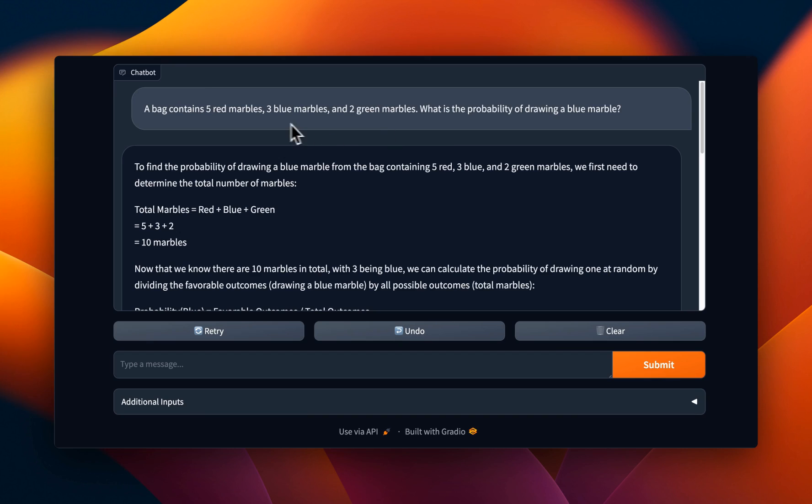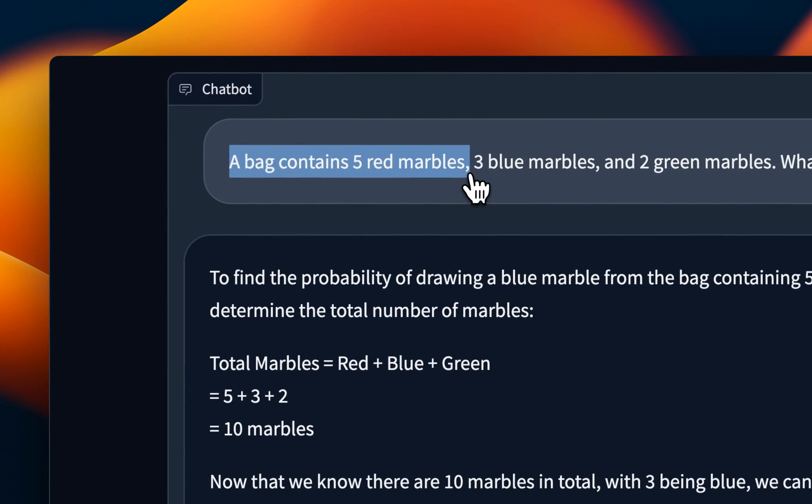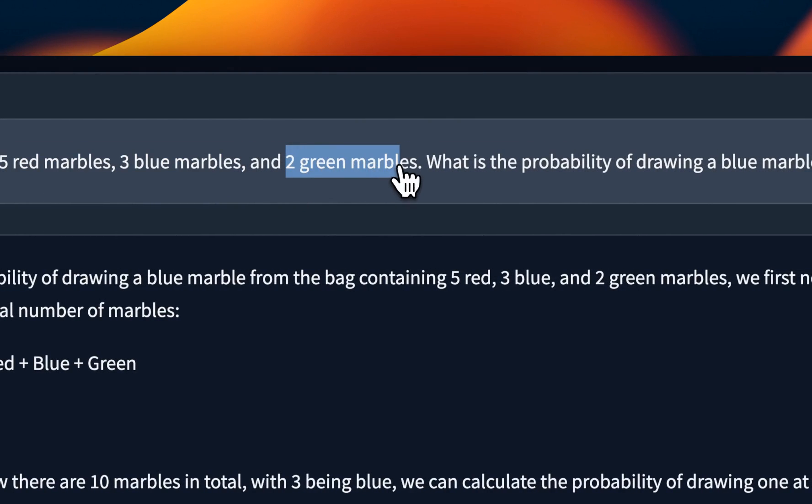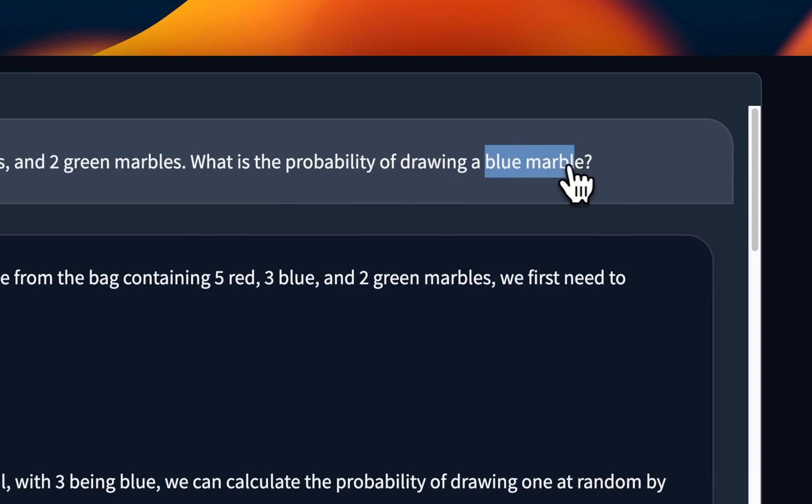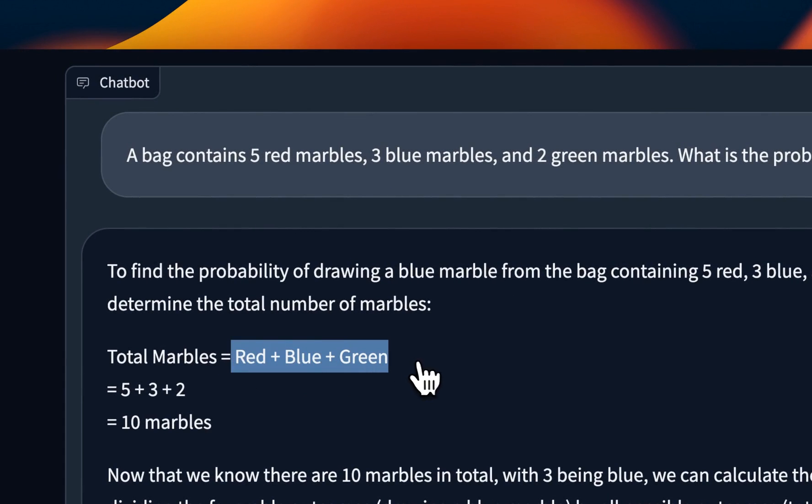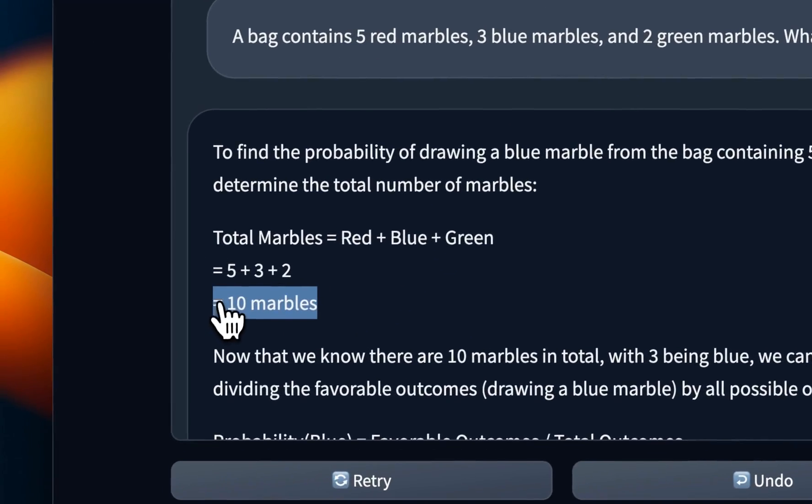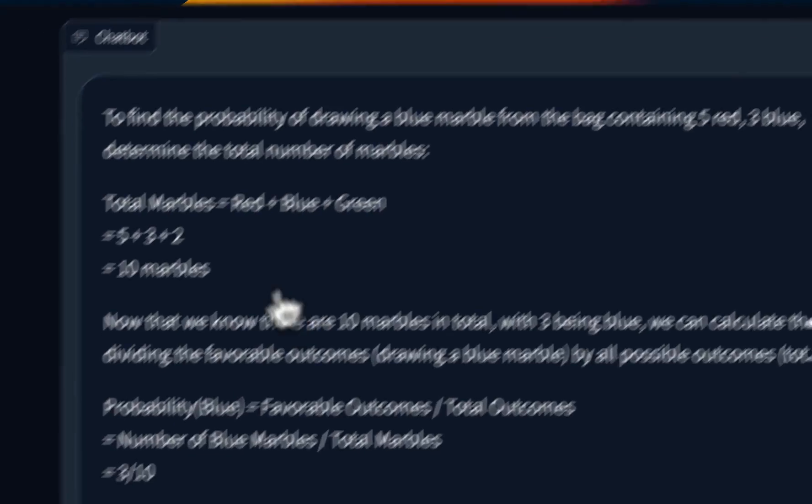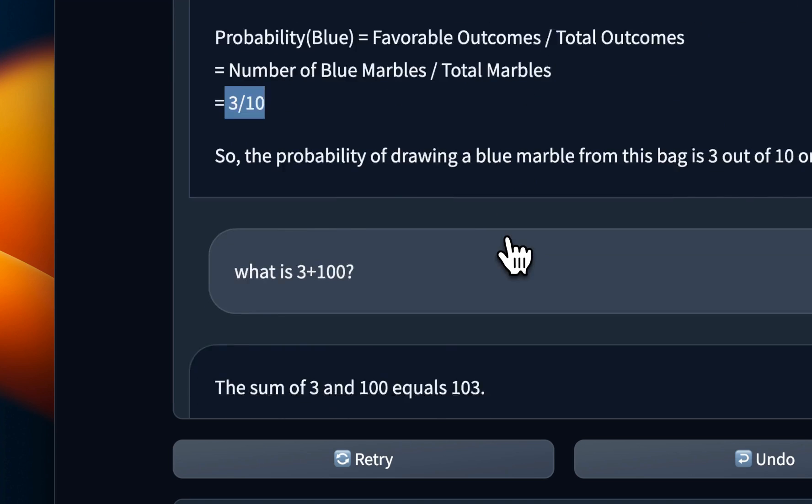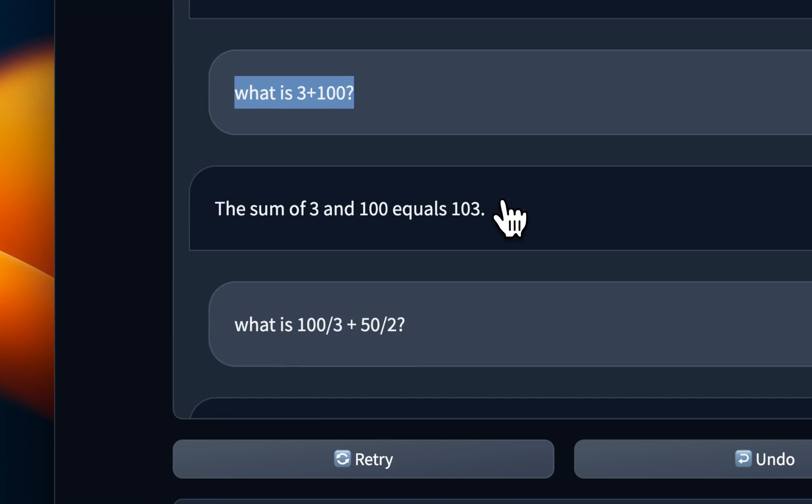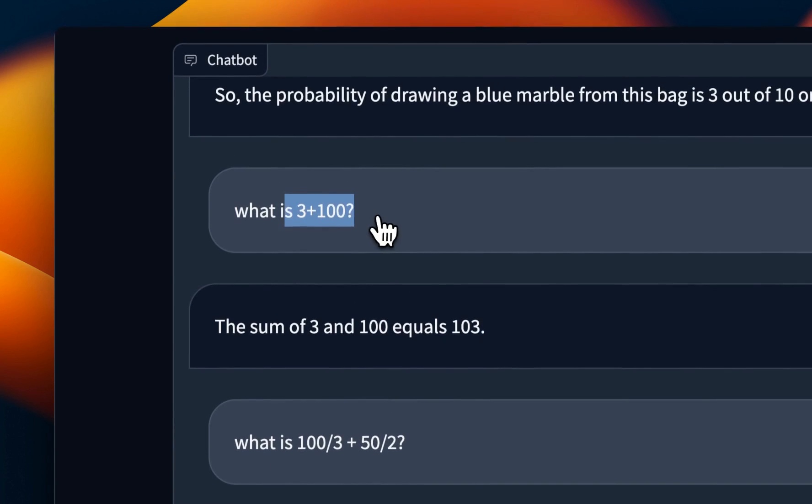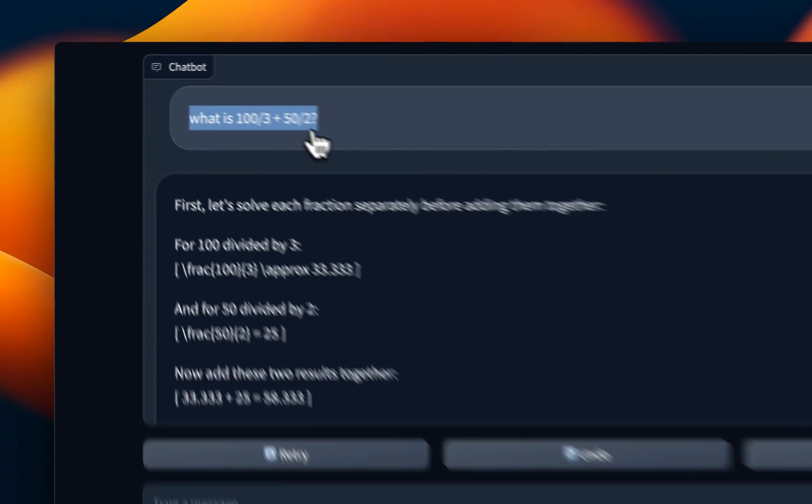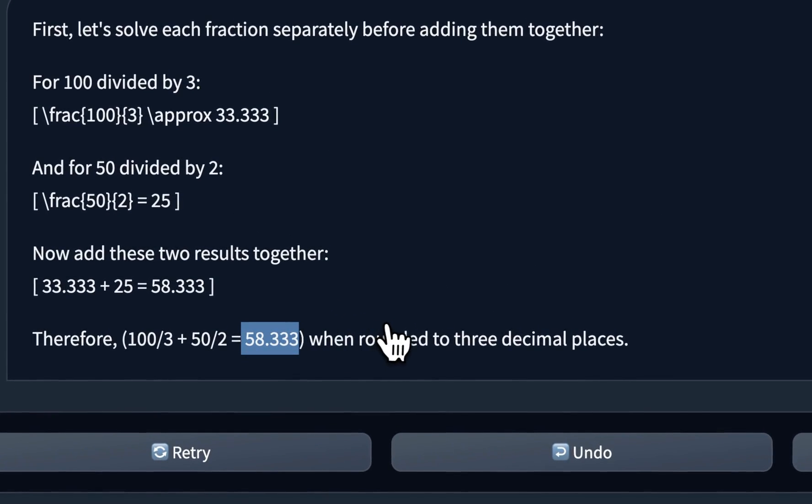Okay. They also talked about its math capabilities. So I tested on some very simple mathematical questions. A bag contains five red marbles, three blue marbles, and there are two green marbles. So what is the probability of drawing a blue marble? And the way you need to come up with the answer is you will just add up all these numbers that gives you 10 marbles. There were originally only three blue marbles. So you need to divide three by 10 and it gets the correct answer. Now, subsequent question was, what is three plus a hundred? It's able to do mathematics pretty easily. So it tells us one or three, which is correct. Now, this one was, I think a little tricky three by a hundred by three plus 50 by two. It does the calculations correctly again, and it gives us a correct answer.